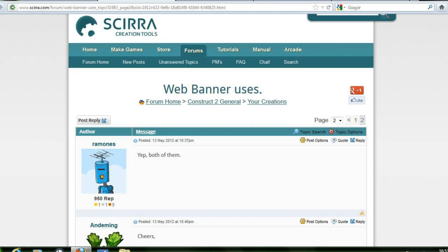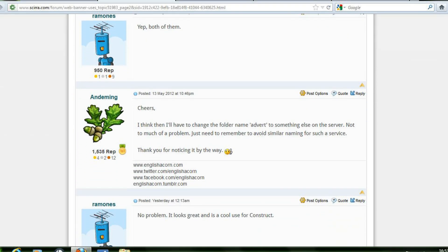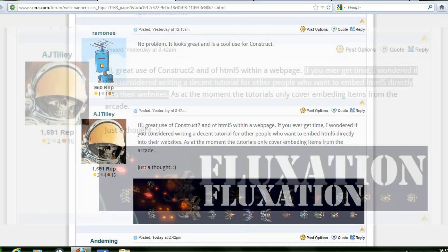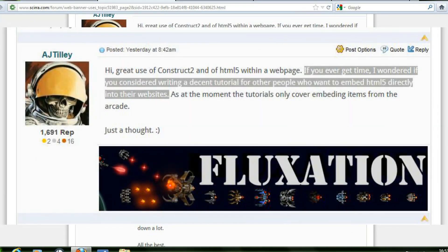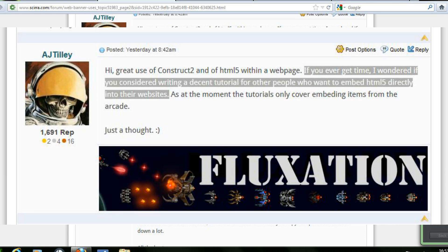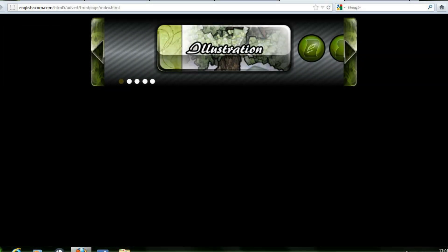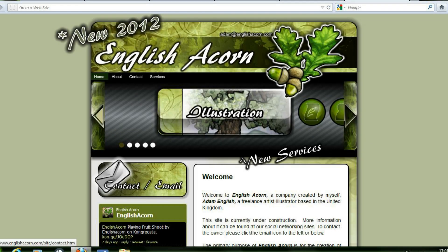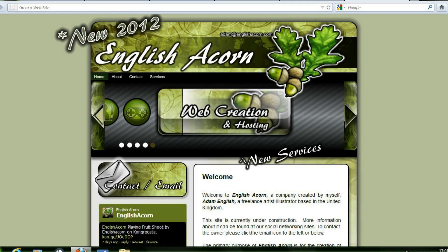Having recently been asked on the Scirra.com forum by username AJ Tilly to consider writing a decent tutorial for other people who want to embed HTML5 directly into their website. It was in reference to a project I had uploaded concerning a web banner made and placed within my website Englishacom.com.